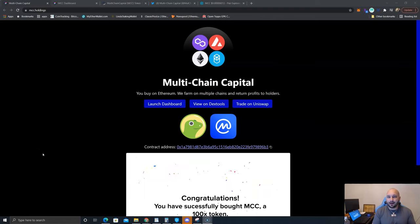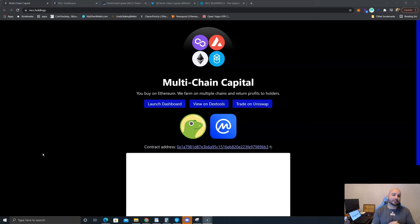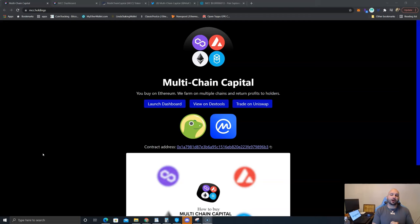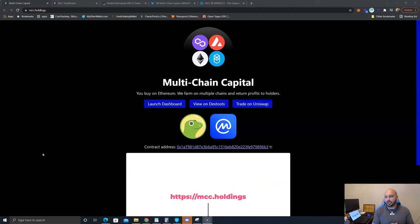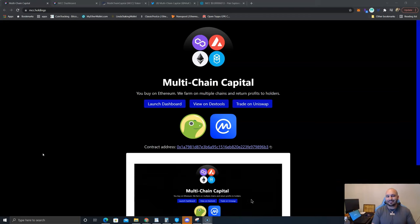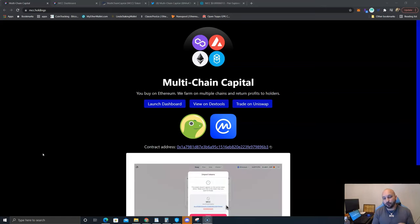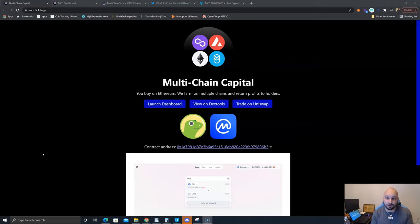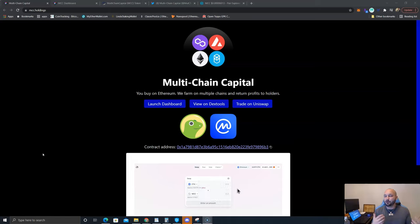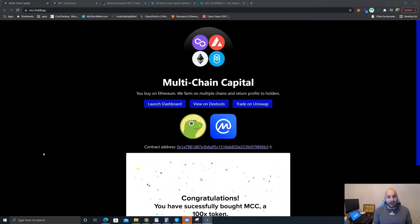What is going on guys, welcome back to another review edition of Learn Crypto. My name is Nick Helman and today we are talking about Multi-Chain Capital, ticker symbol MCC. You simply buy Ethereum and they farm on multiple chains and return the profits to the holders of the MCC token. Essentially it is farming as a service and functions similar to a crypto mutual fund.